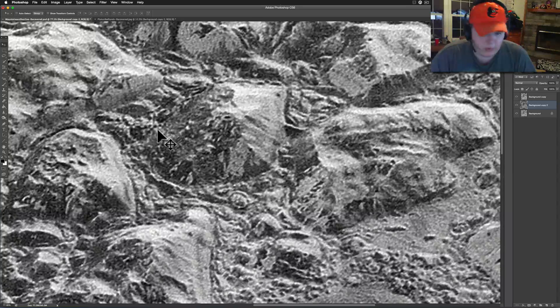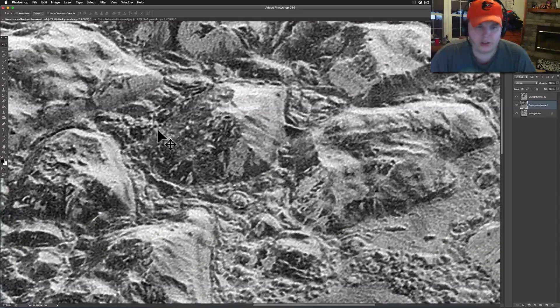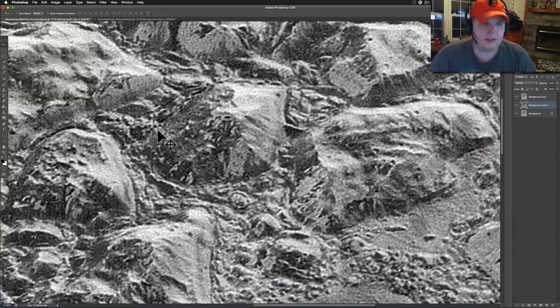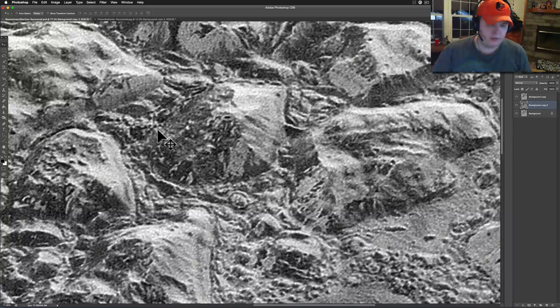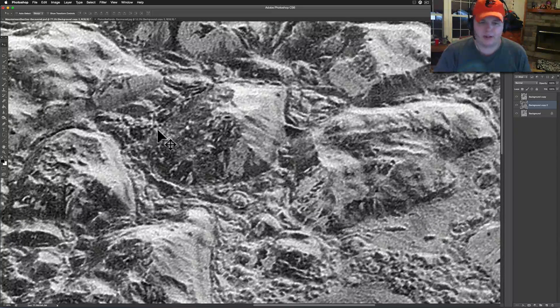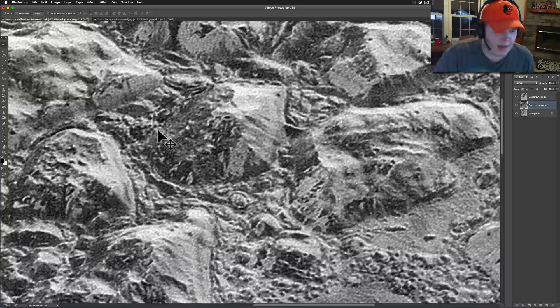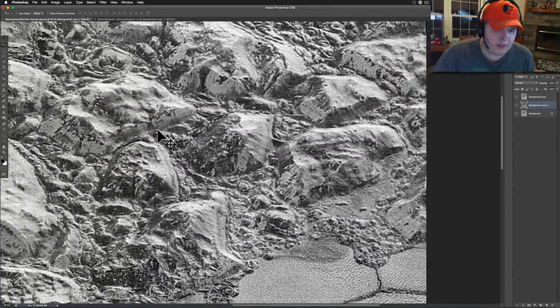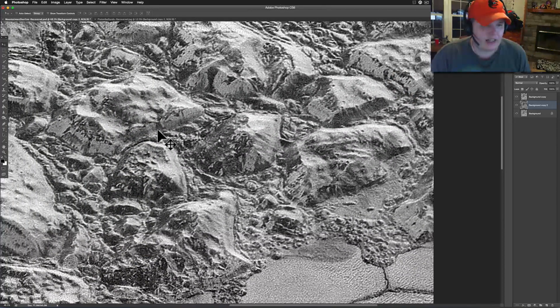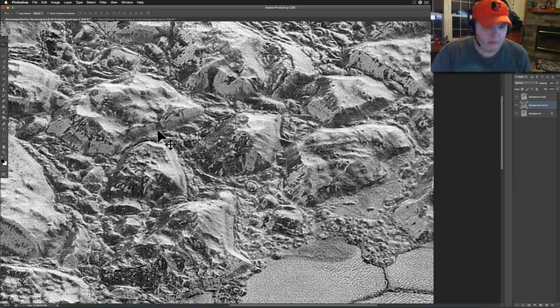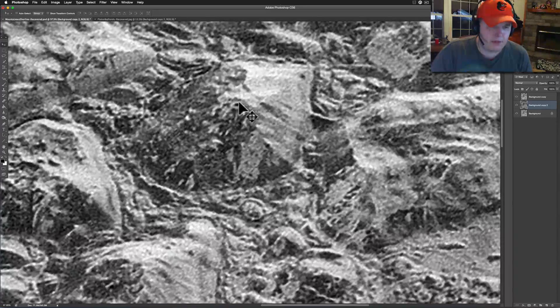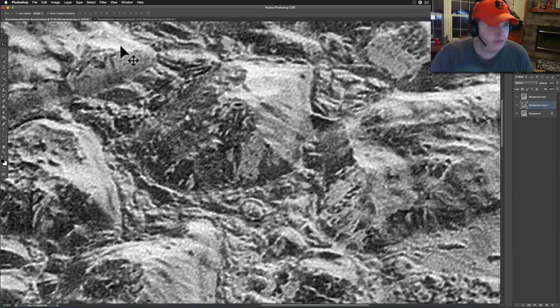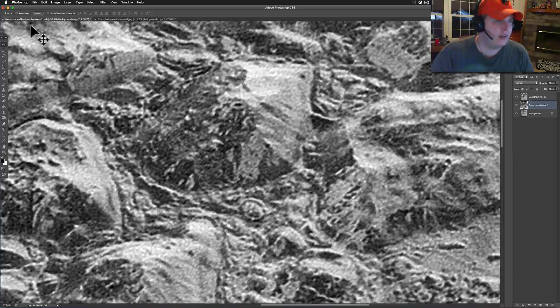I think what we're looking at is basically what we've seen on Mars—destruction, chaos, an event that not only affected Mars but most likely affected most of our solar system. But we can still see so much intact.